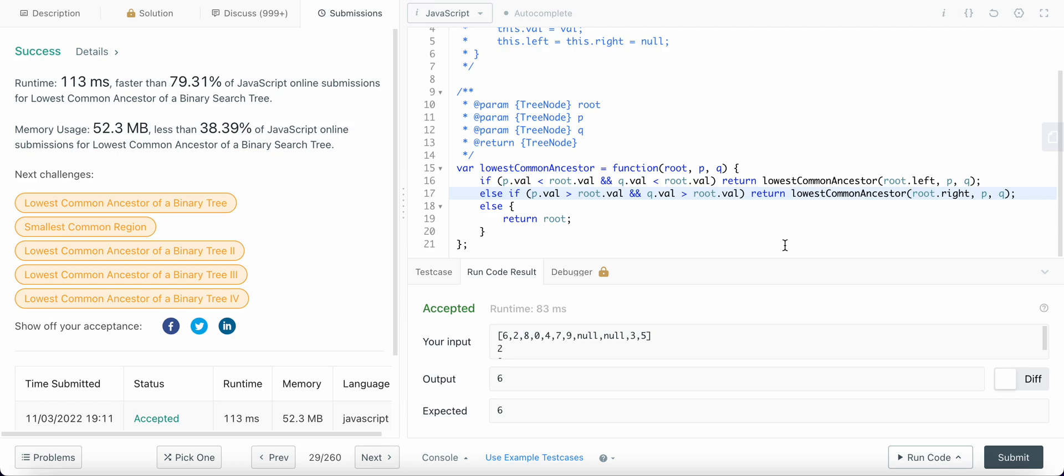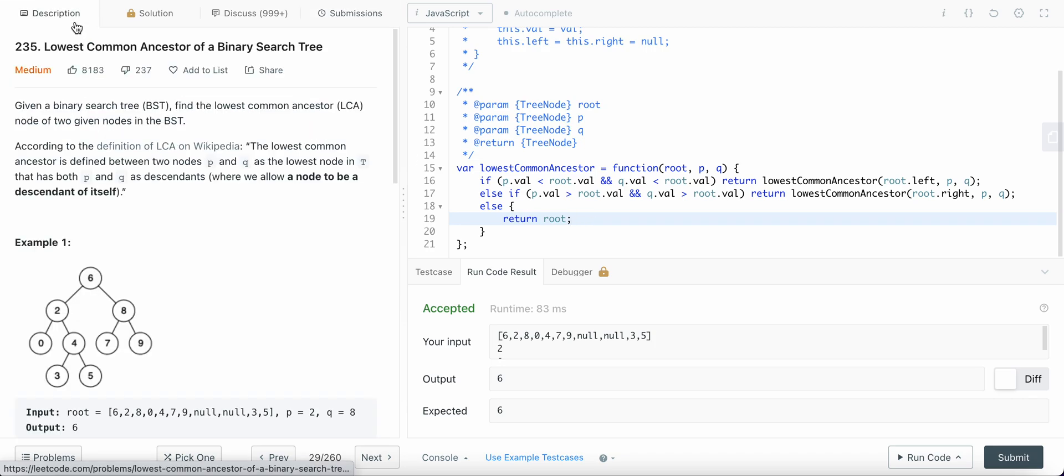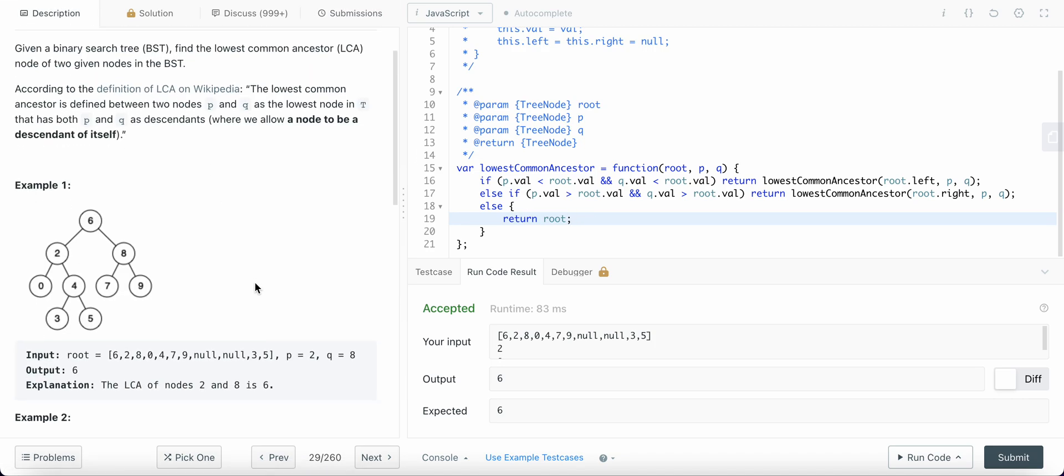So the time complexity is O of, what would be the time complexity? Okay, let me think. So since we are traversing one node at a time, it will definitely be less than the natural number of nodes in this root because every time we are dividing our search space by half.